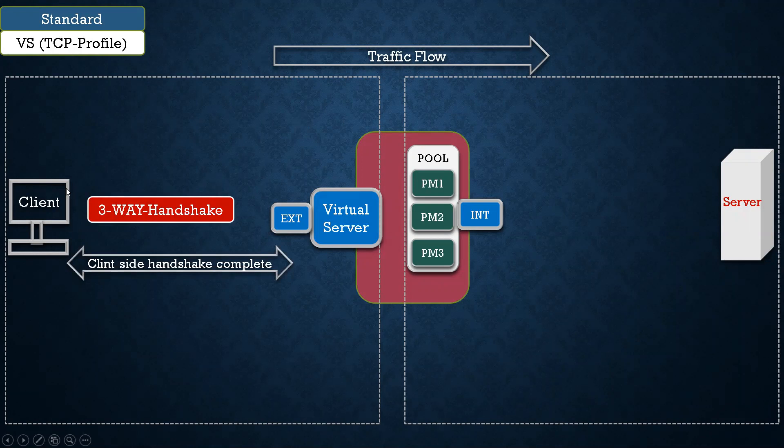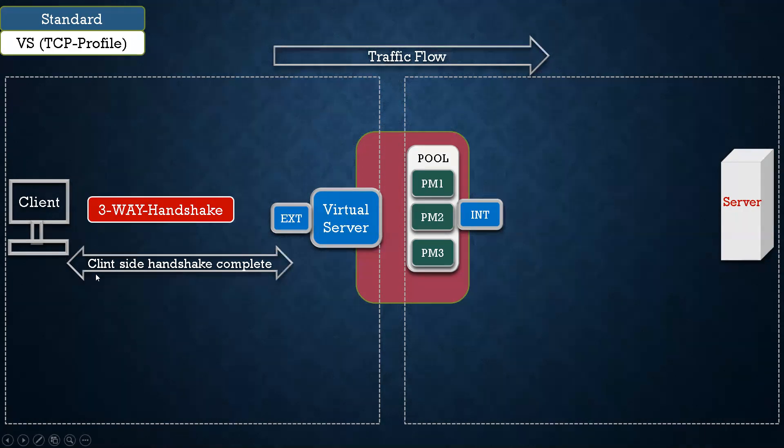This client will initiate three-way handshake. Everyone knows what is three-way handshake, but I will revise: this client will send SYN packet to the virtual server, virtual server will send SYN ACK, and then finally this guy will send acknowledgement to the virtual server. So that tells client-side handshake is complete.